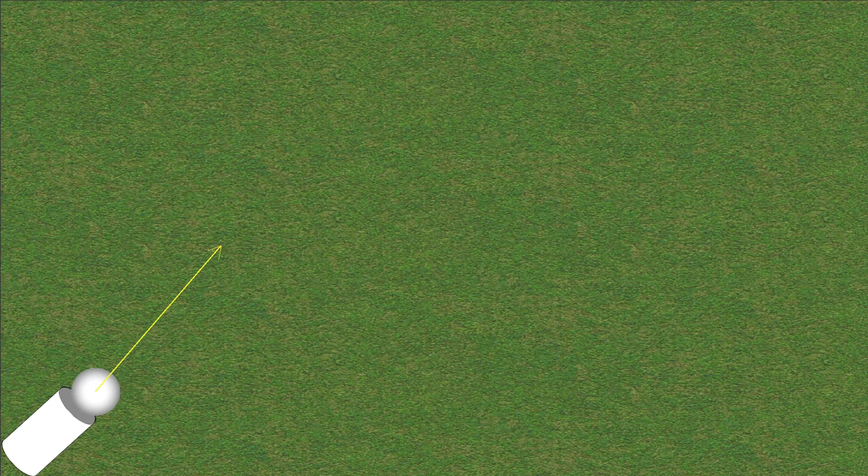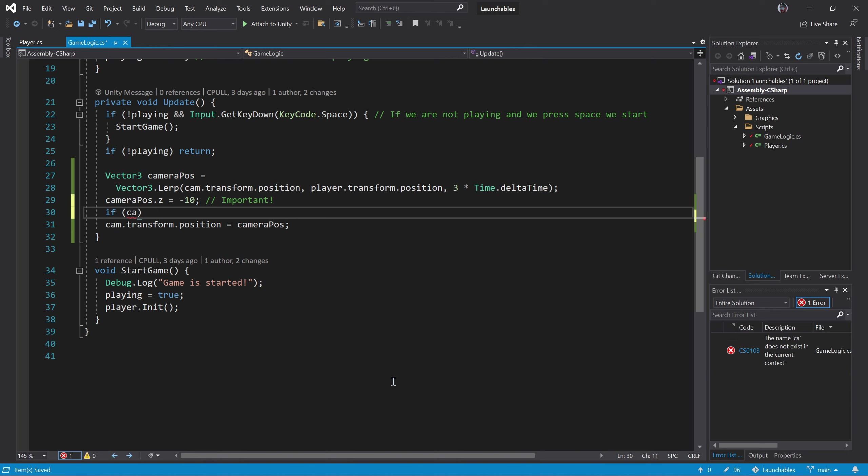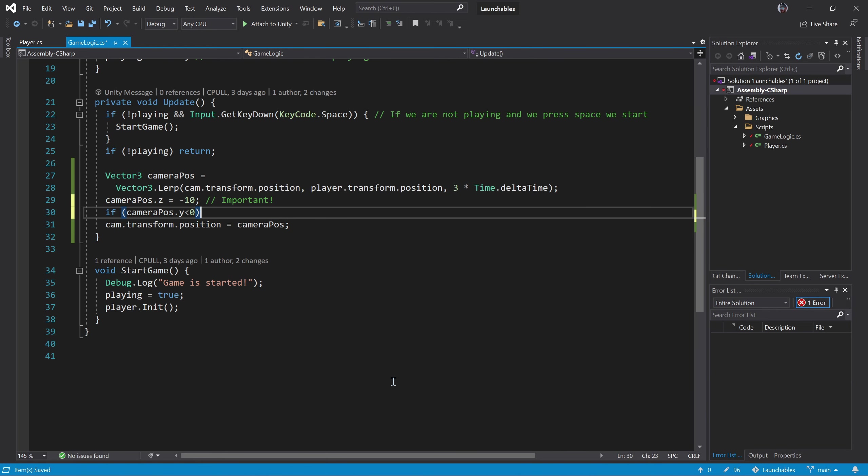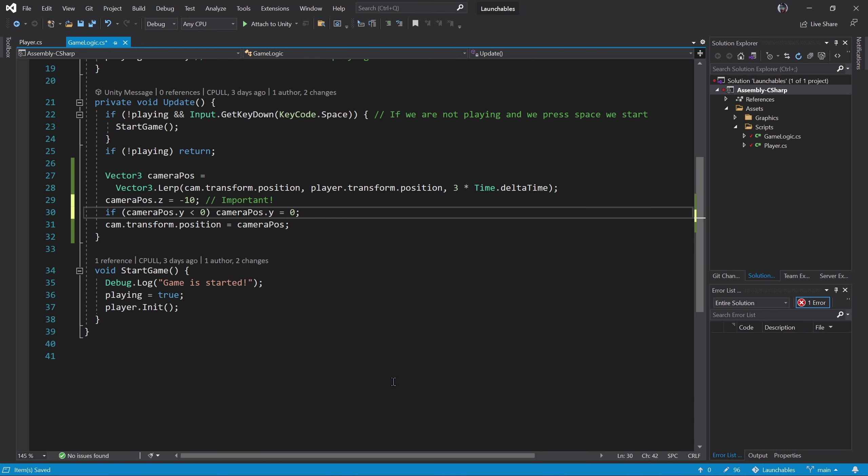First, let's have the camera never go below the zero vertical coordinate. We can just clamp the vertical value with an if. Let's see the result. Better again.